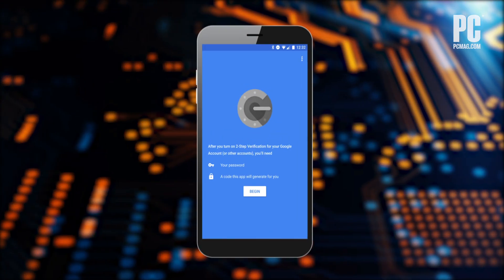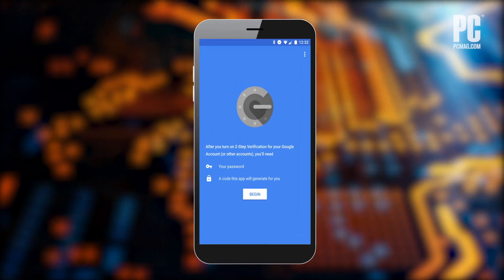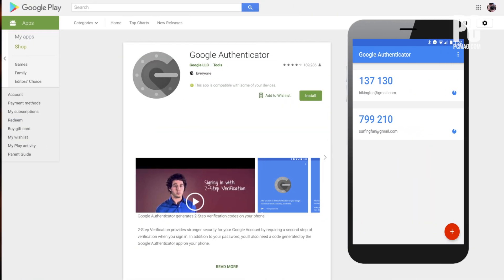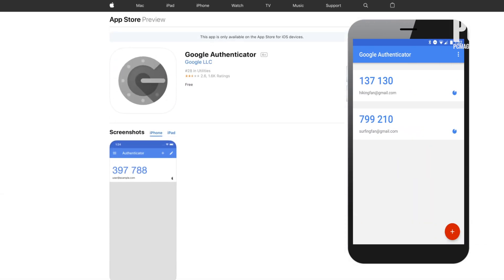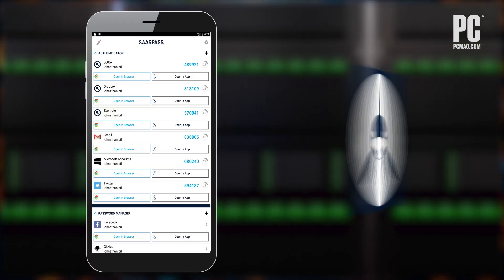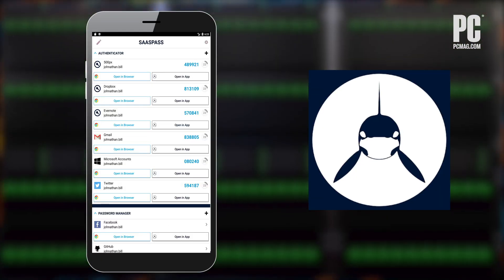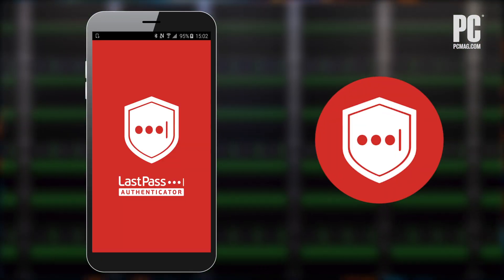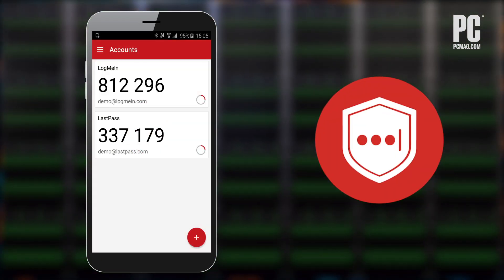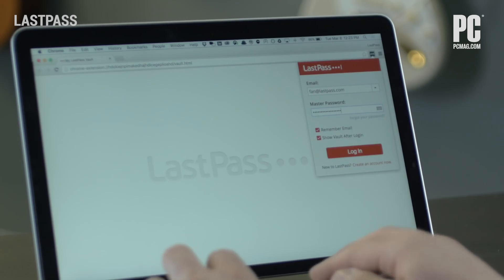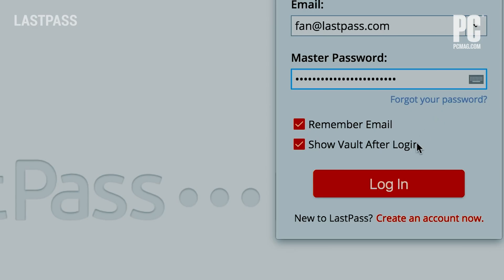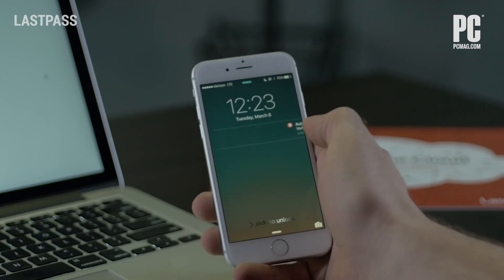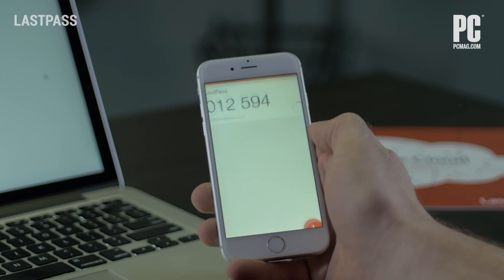The arguable leader in this area is Google Authenticator, which is free on Android and iOS. Other authenticators include Duo Mobile, SassPass, and LastPass Authenticator, which all do the same thing on mobile and some desktop platforms, while the majority of popular password managers all have 2FA by default.